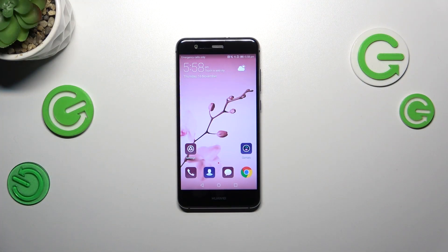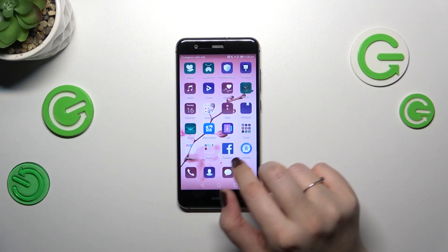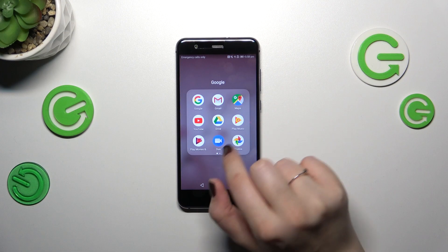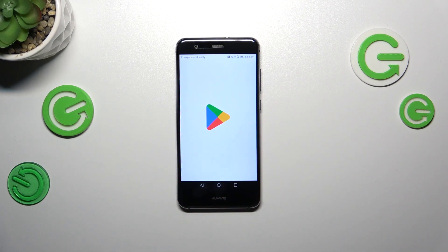Let's start with the internet connection — make sure that you've got one, because you will need it to download the updates. After that, we have to localize the Google Play Store, so let's find it and tap on it.